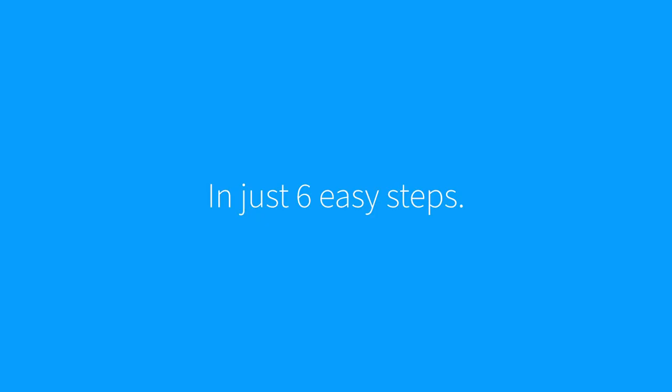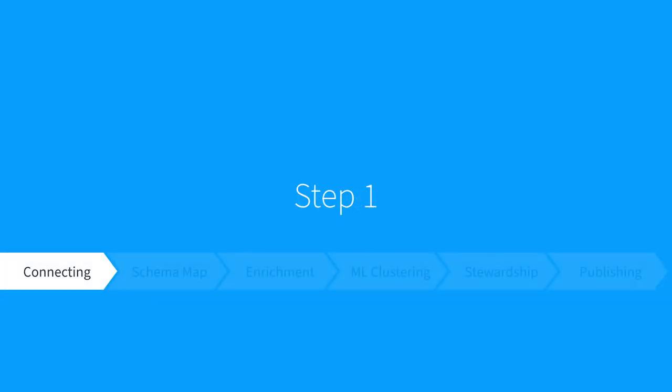In just six easy steps, Tamr Mastering's data product template will help you deliver clean, curated, and accurate data. Let's take a look. Step 1: Connecting to sources.